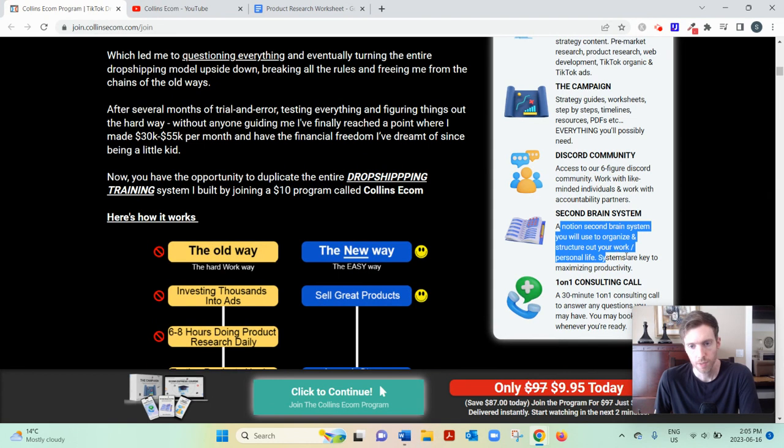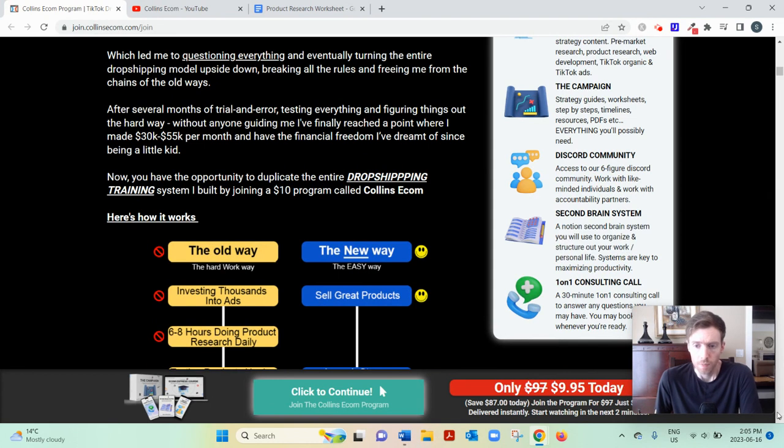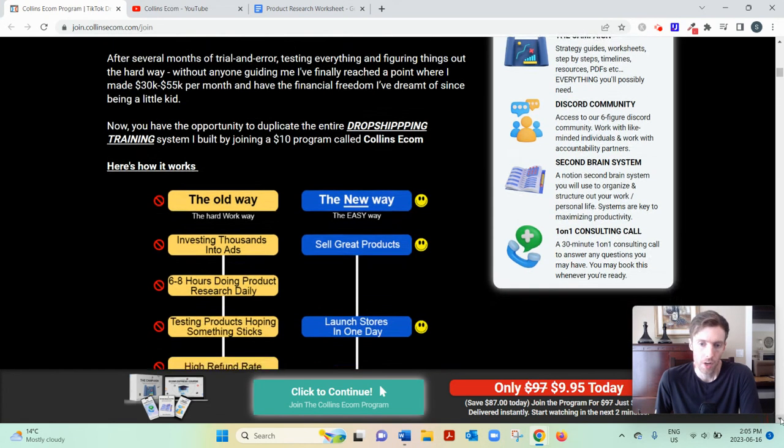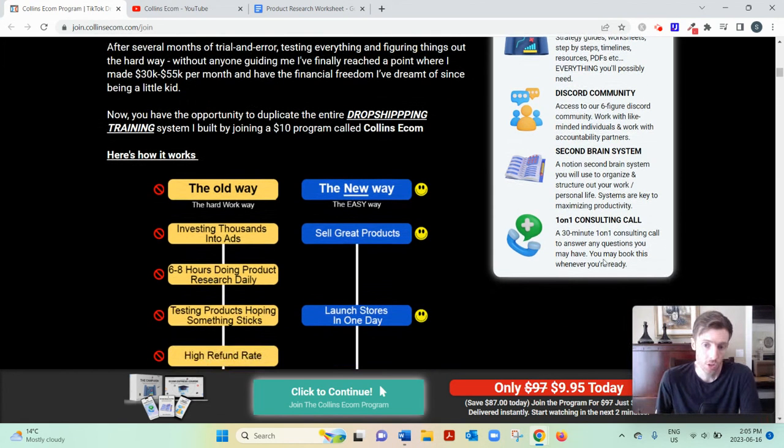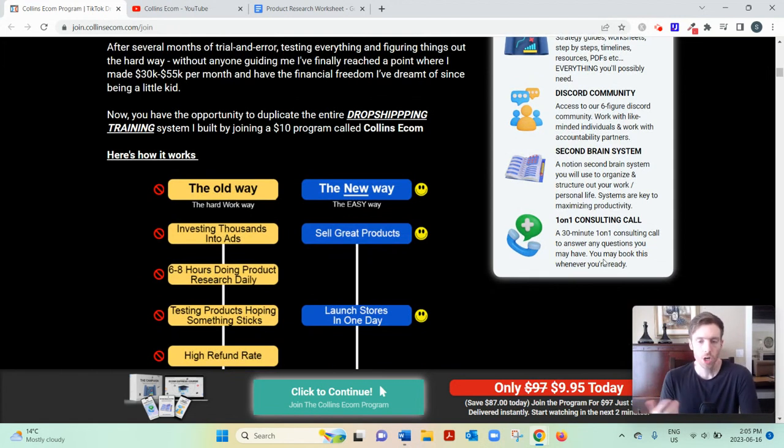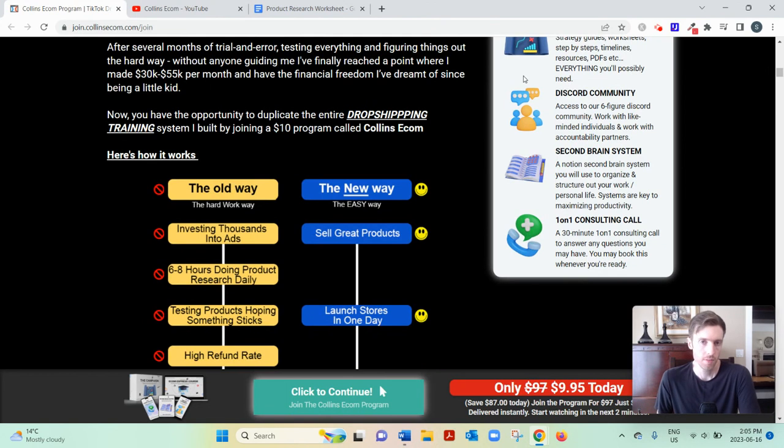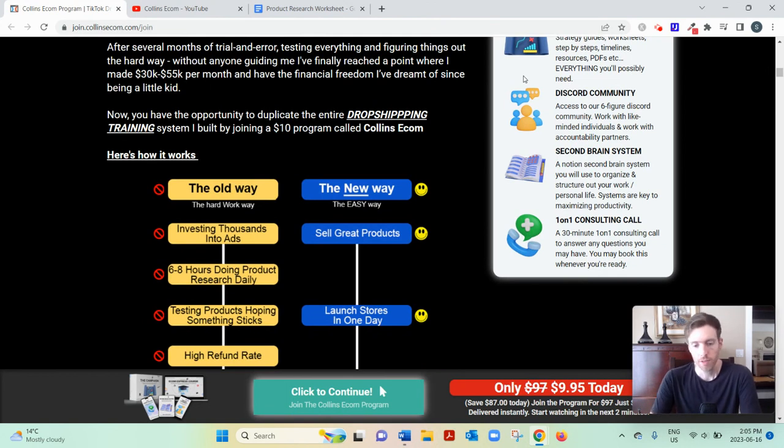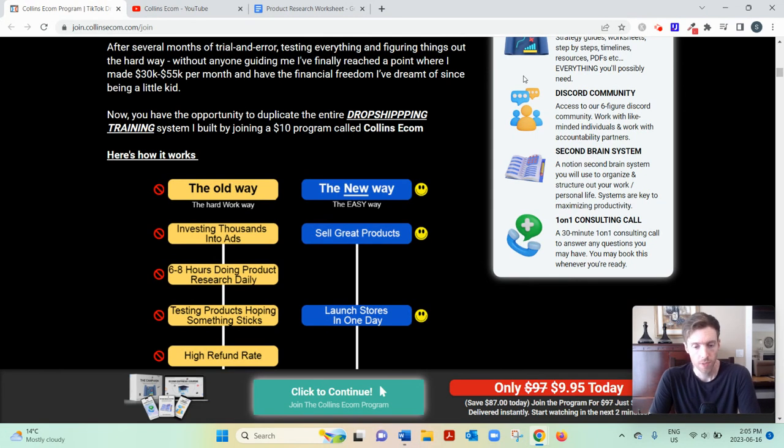His Notion system to help you organize your business and life. Notion is an organizational tool. And then one-on-one coaching call, 30 minutes. And it sounds like this call will be with one of his business advisors or sales reps who will see if you're the right fit for his more expensive programs. At least that's what I'm guessing.